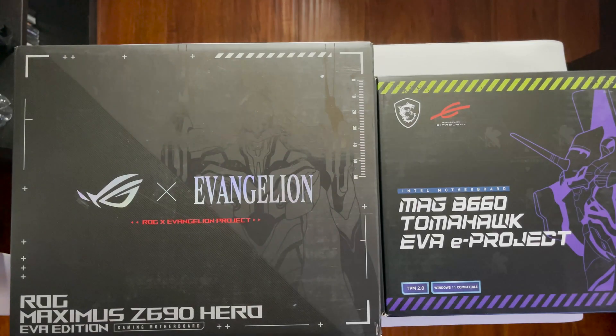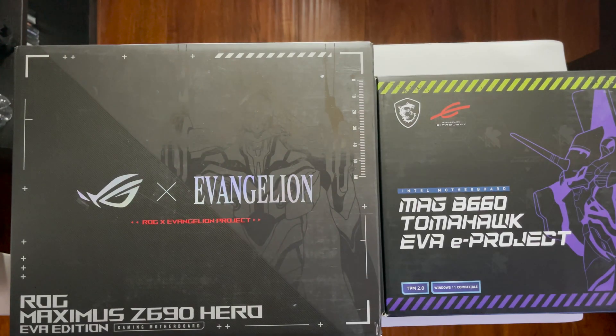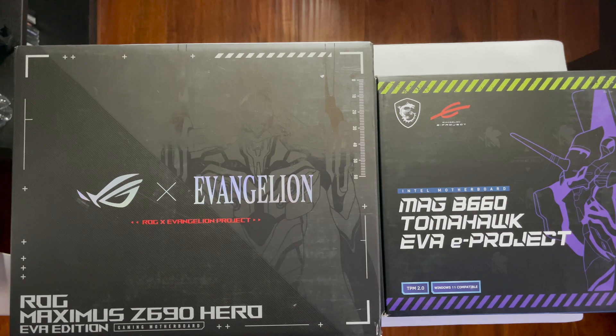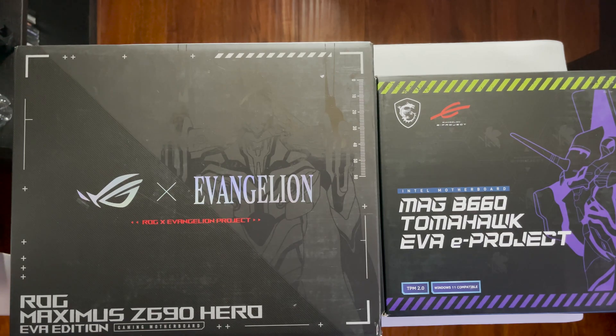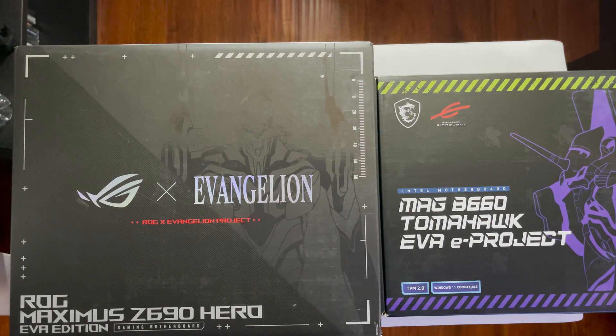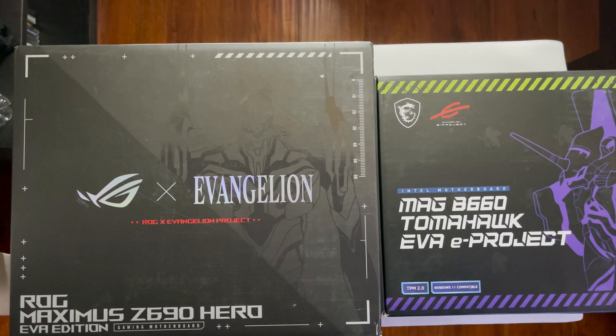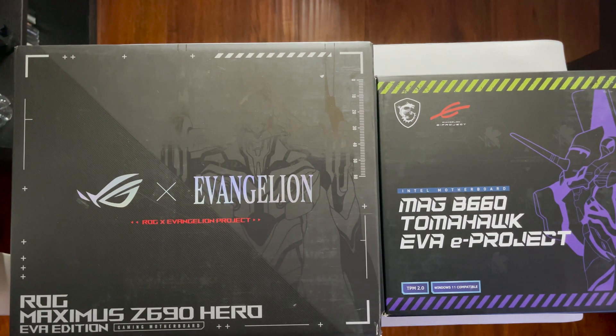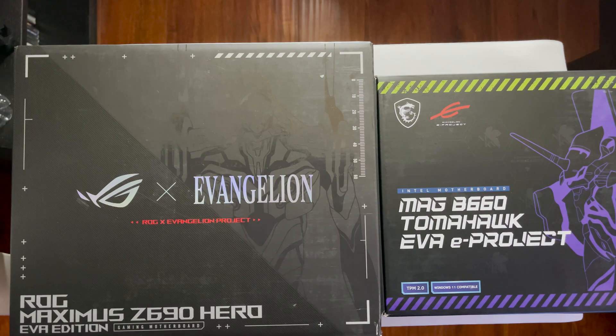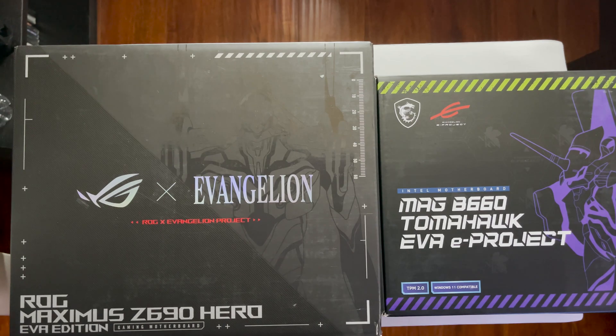As you can see, we are not going for an apples to apples comparison between the two boards. These are two different chipsets: the Z690, which is Intel's high-end chipset, and the B660, which essentially is a more mid-tier chipset.